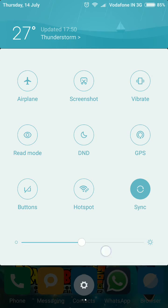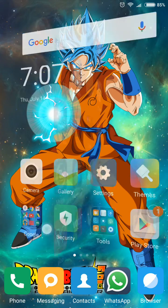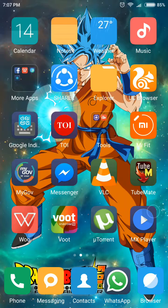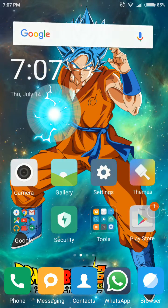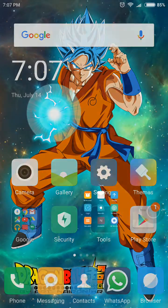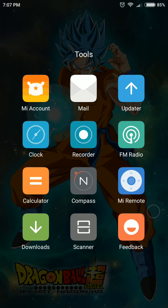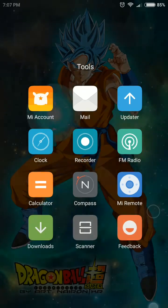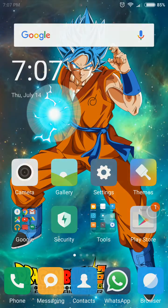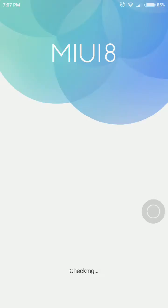It launched on the 11th of July. I downloaded the ROM — I'll post the links in the description section and you can download the ROM from there. Then you need to go into Tools and then go into Updater.